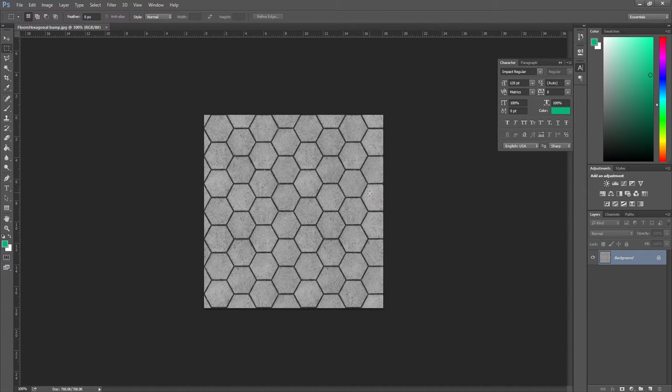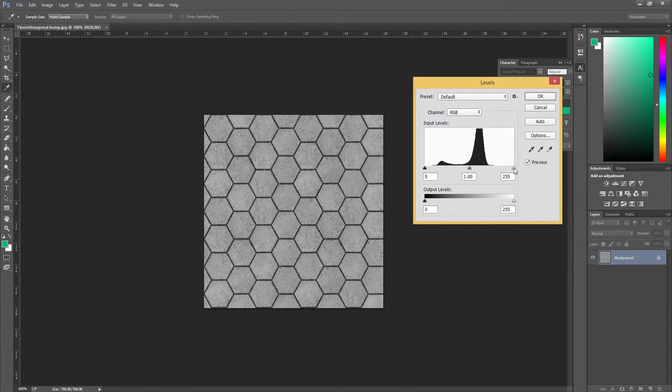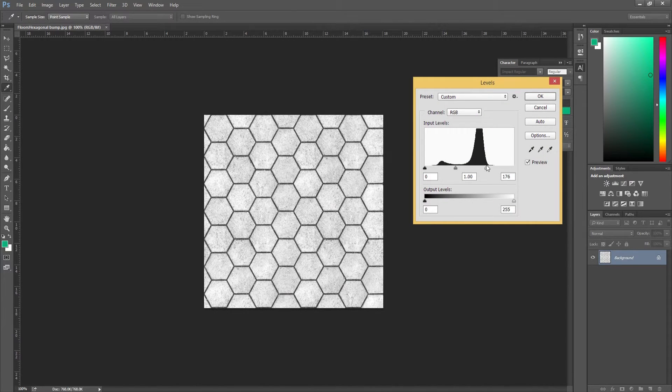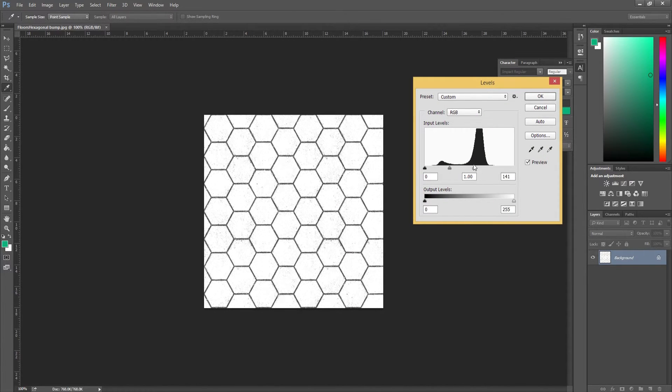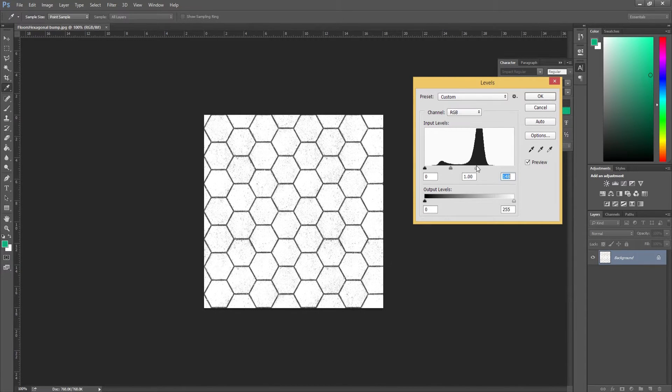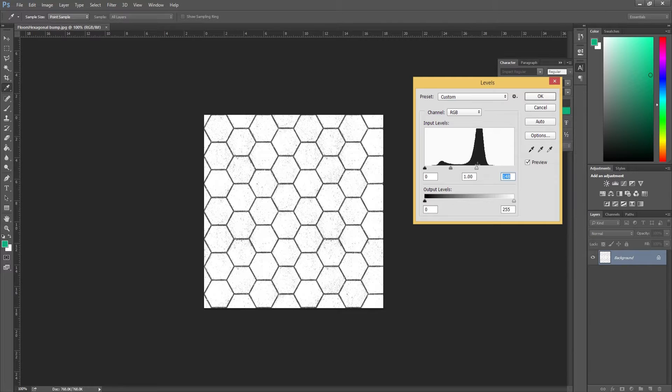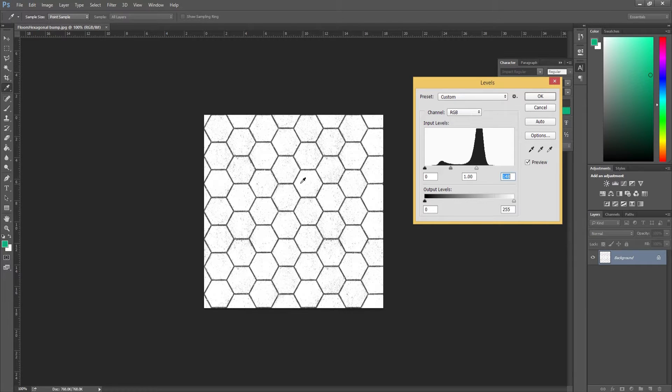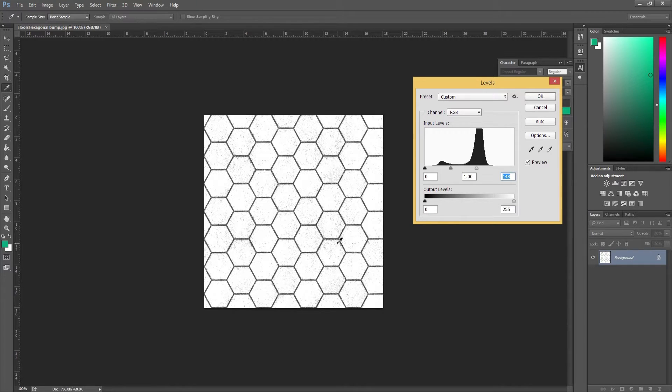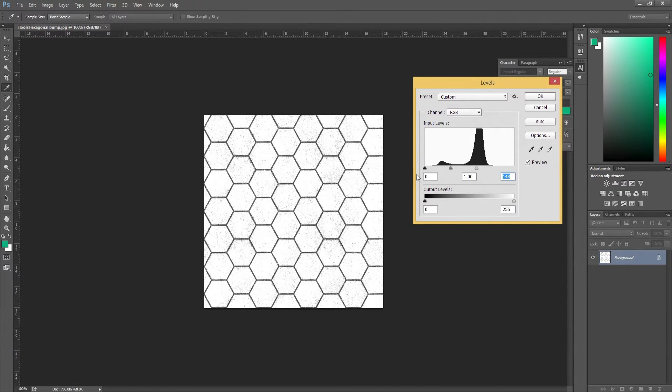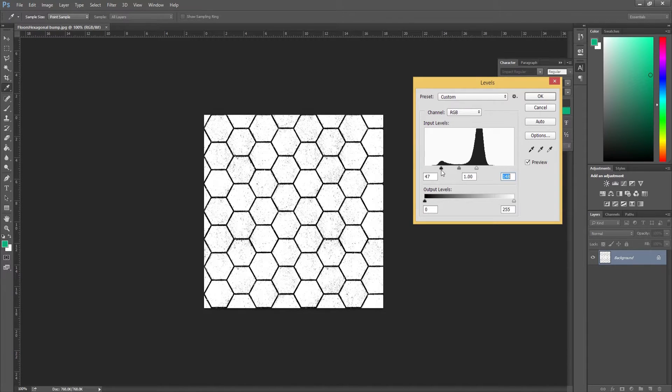We're going to press Control+L to go to Levels again. With the bump map, we want to make sure quite a lot of it is fairly white. To explain how bump maps work: white equals height, and black means lower down. Anything gray is in the middle. If you have a darker area on your bump map, it's going to be pushed down, and any lighter area is going to look raised up.